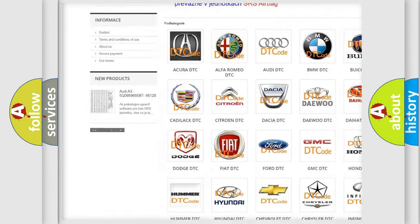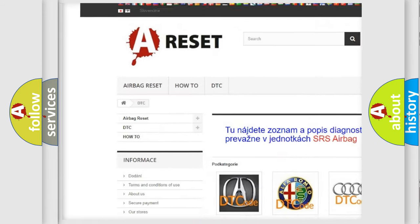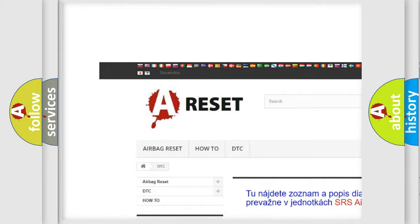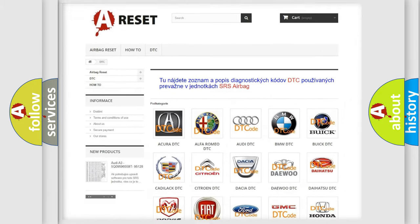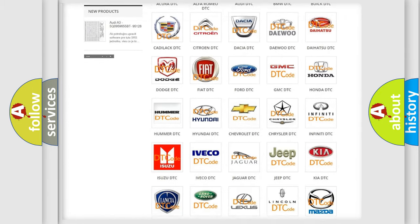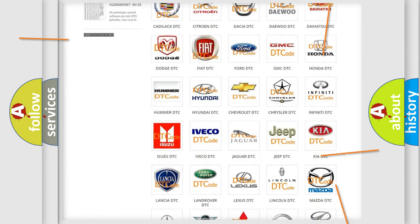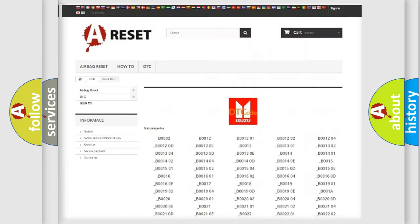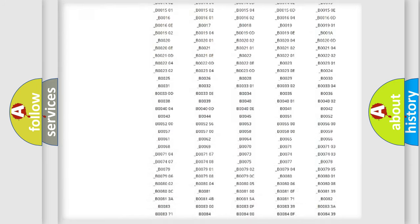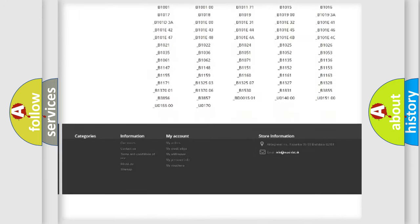Our website airbagreset.sk produces useful videos for you. You do not have to go through the OBD2 protocol anymore to know how to troubleshoot any car breakdown.